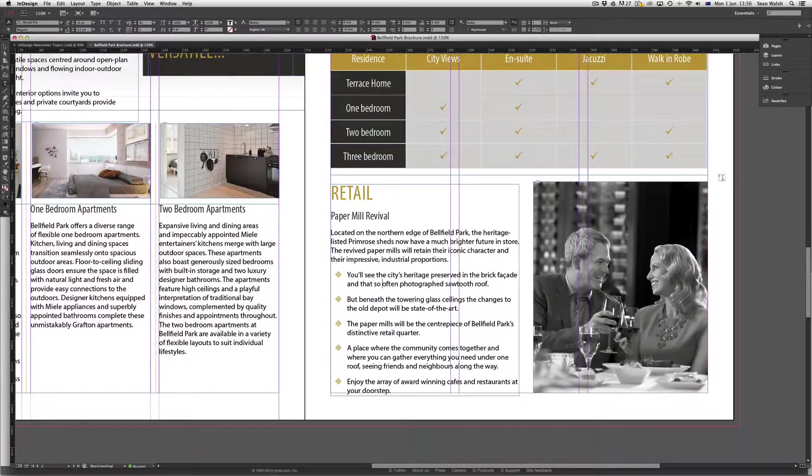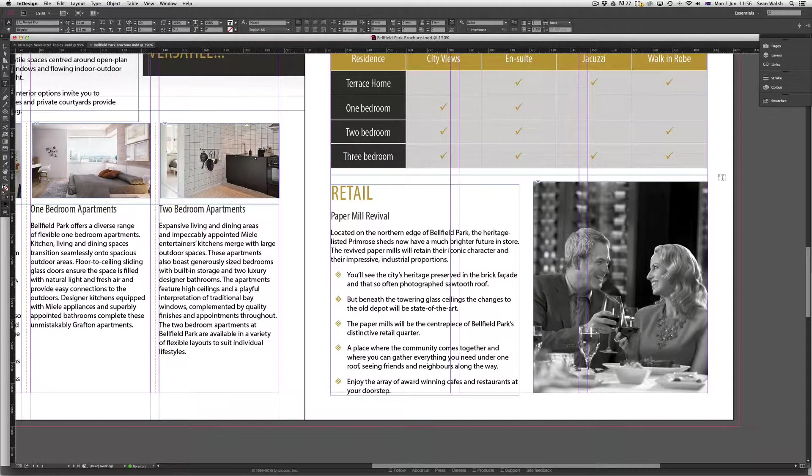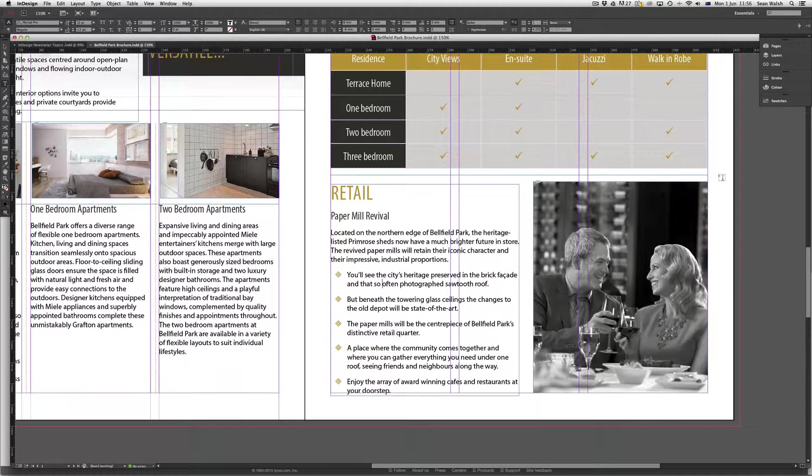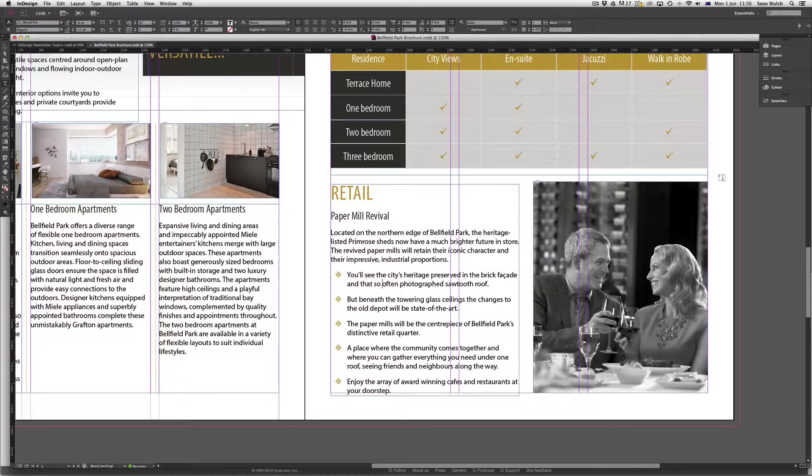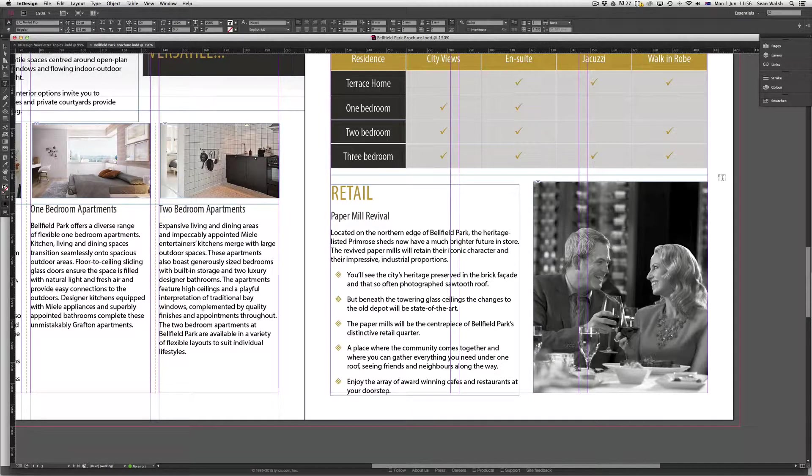Hi, welcome to another episode of Short and Sweet TV. In this episode we'll be looking at InDesign and how you can use the Glyphs panel to help add special characters to your document.